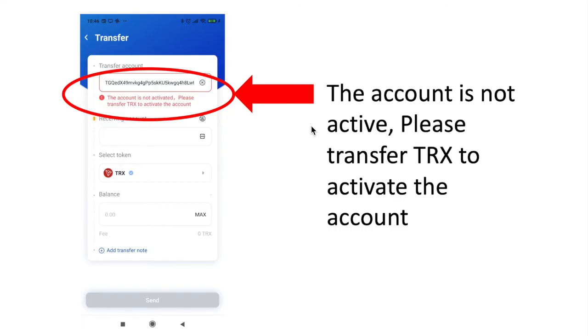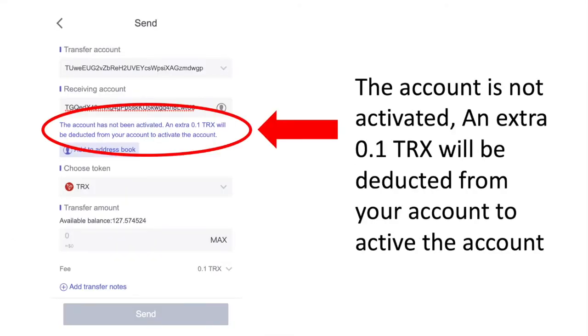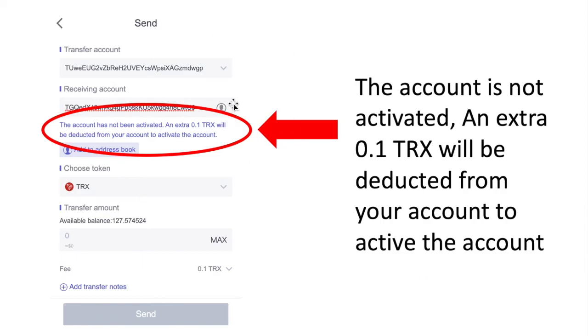What you'll need to do is copy that Tron address and then send some Tron from another wallet or an exchange. When you send it, you're actually not going to receive the full amount because it's going to take off a 0.1 fee from you to activate the wallet. You'll see in this message here that if I'm sending Tron to a wallet that's not been activated, Tronlink is going to charge me this 0.1.